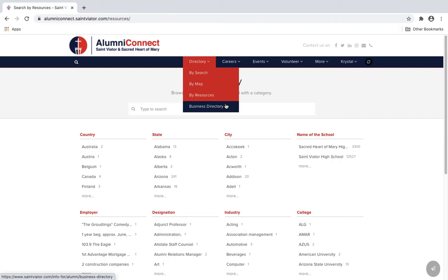Last but not least, if you know of any alumnus who hasn't registered for Alumni Connect, we encourage you to send them an invite to sign up.